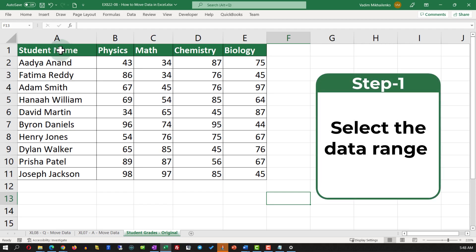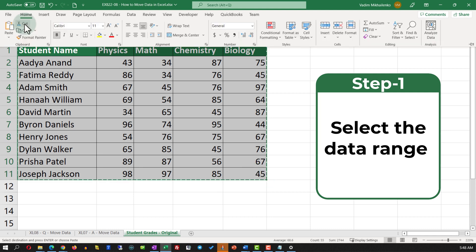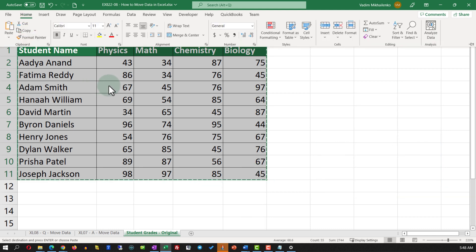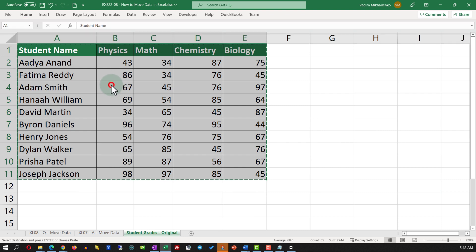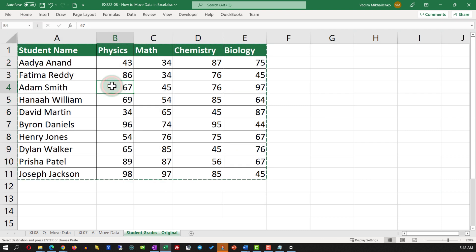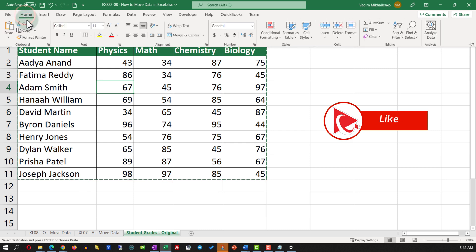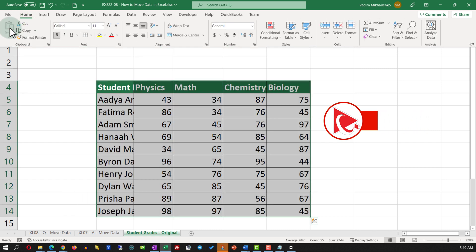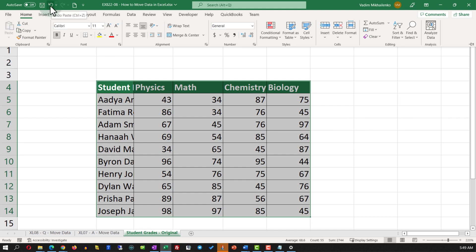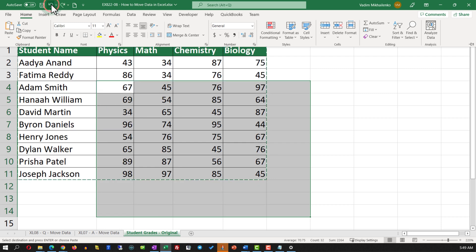Obviously there are multiple ways to move data in Excel. One of the easiest ways is to select the data set and then in the Home tab use the Cut function, identify the new location by putting the cursor in the upper-left corner of the new location, and paste the data there. But the question is: is this the most efficient way, as the question asks?